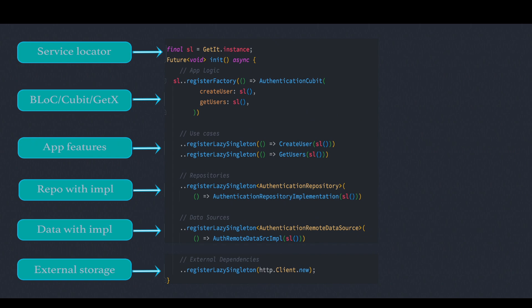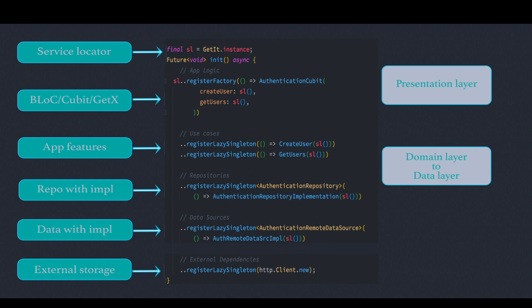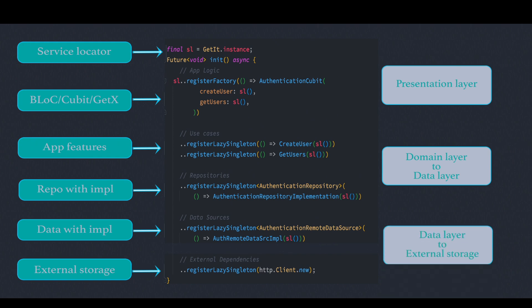So at the top we have our presentation layer and after that our domain layer. Actually over here we go from domain layer to data layer and eventually we move from data layer to external storage. Now it could work from top to bottom or bottom to top.